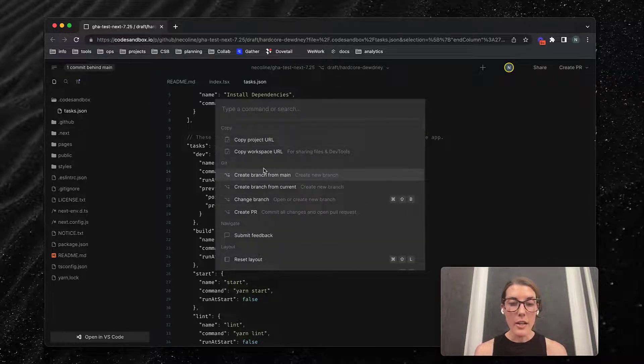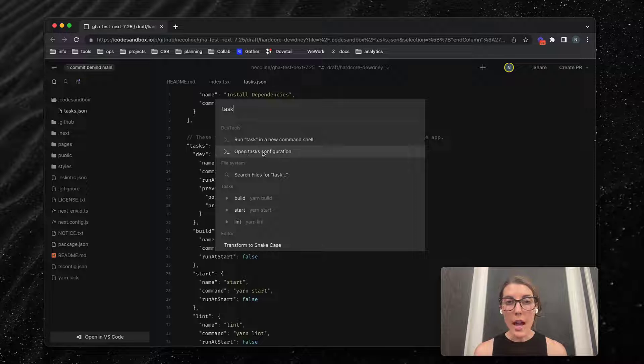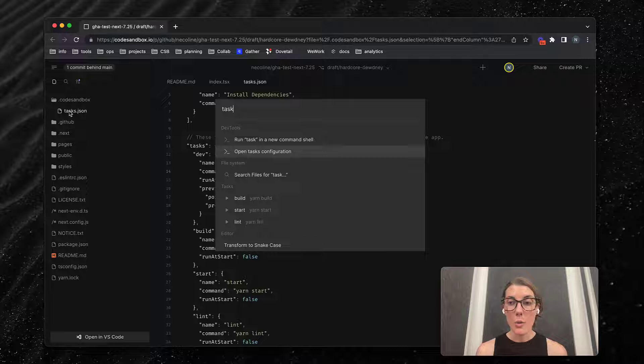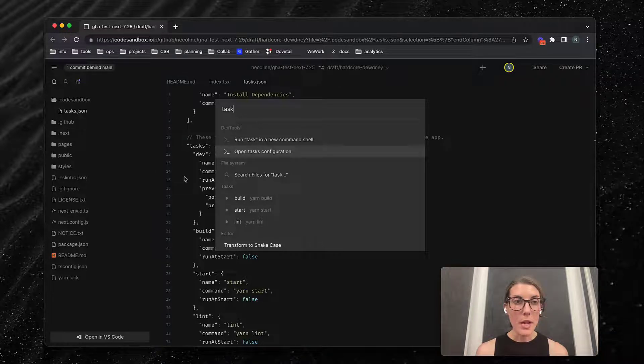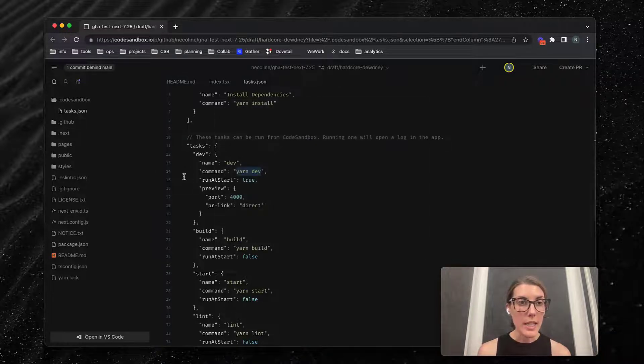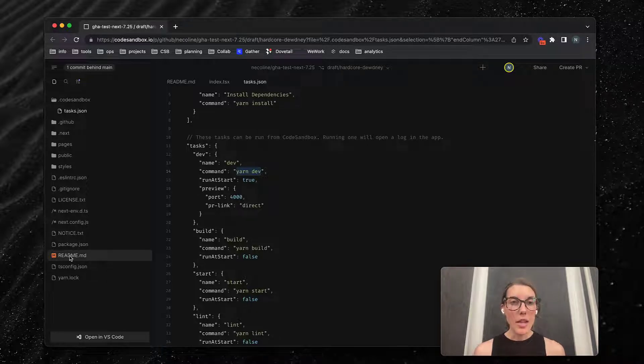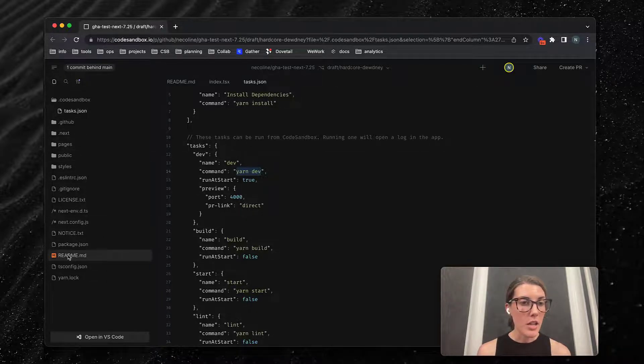You do need to commit the file if you're going to reference it later, but that's how you get that to open up if you don't see it there. Now that I've verified that yarn dev is in my tasks.json, I'm going to come back to the readme file.